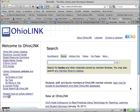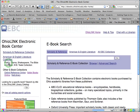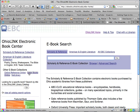Now we're at the OhioLink page. Go over to the left-hand side where it says E-Book Center, and click on E-Book Center. Once you're there, on the left-hand side again, go to Safari Books Online.